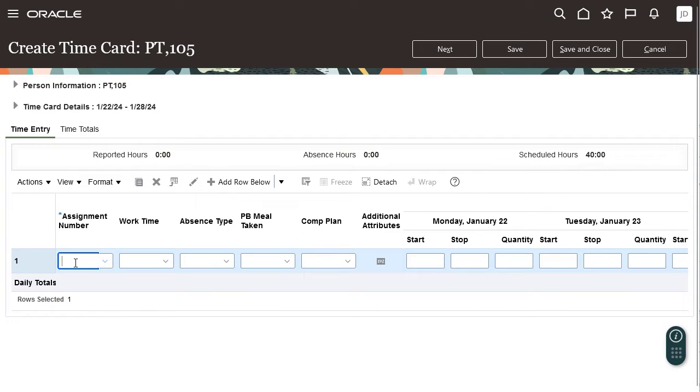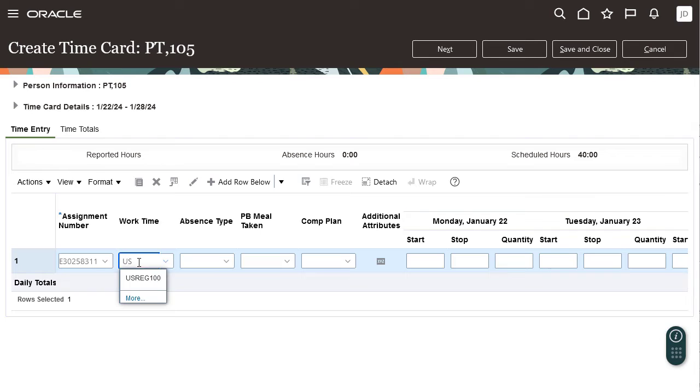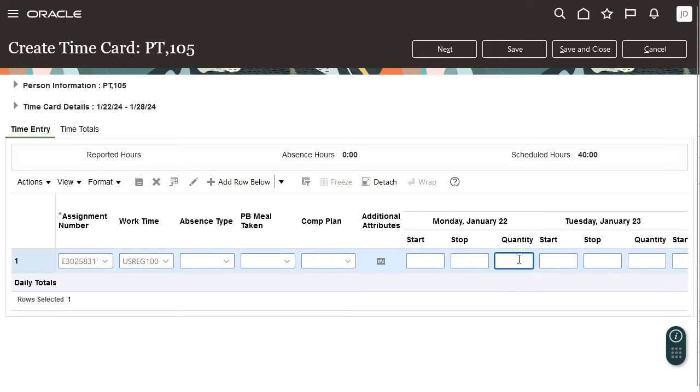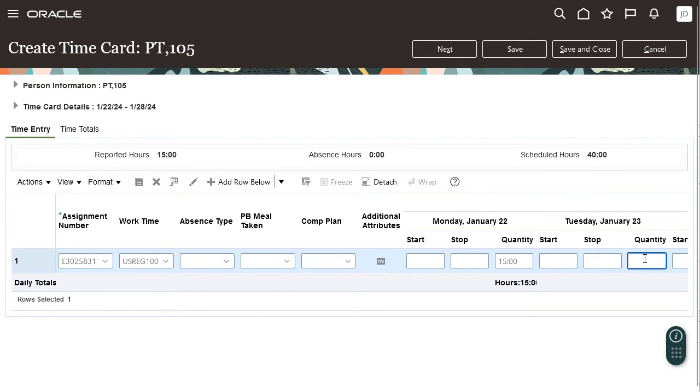In this sample time card, we will enter compensatory time for this employee. Enter the assignment number, schedule, work time, and the number of hours for Monday, Tuesday, and Wednesday of the week.